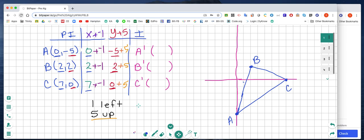Now I'm going to calculate my new values. 0 plus negative 1 is negative 1, and negative 5 plus 5 is 0. 2 plus negative 1 is 1, and 2 plus 5 is 7. 7 plus negative 1 is 6, and 0 plus 5 is 5.